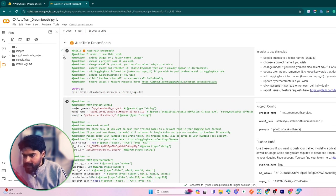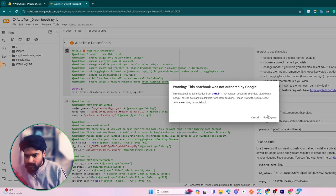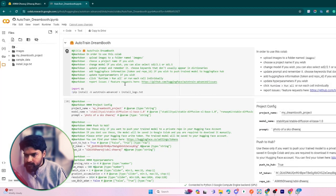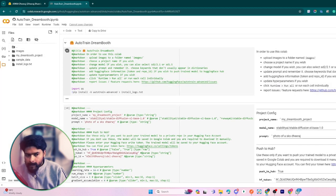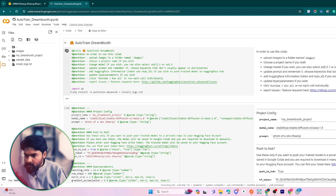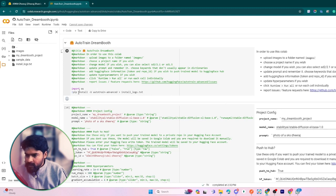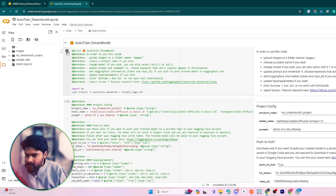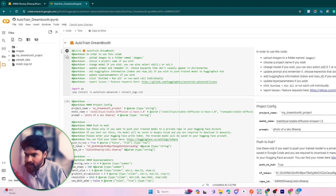Just click each block one by one like I'm doing. Wait for a second - it is installing all the dependency files, auto train and all. Just wait for a second and it's done.